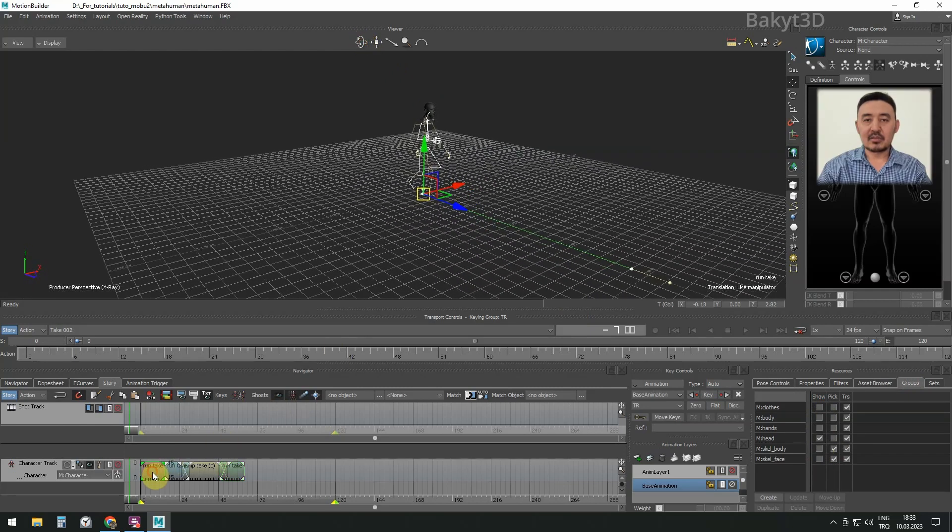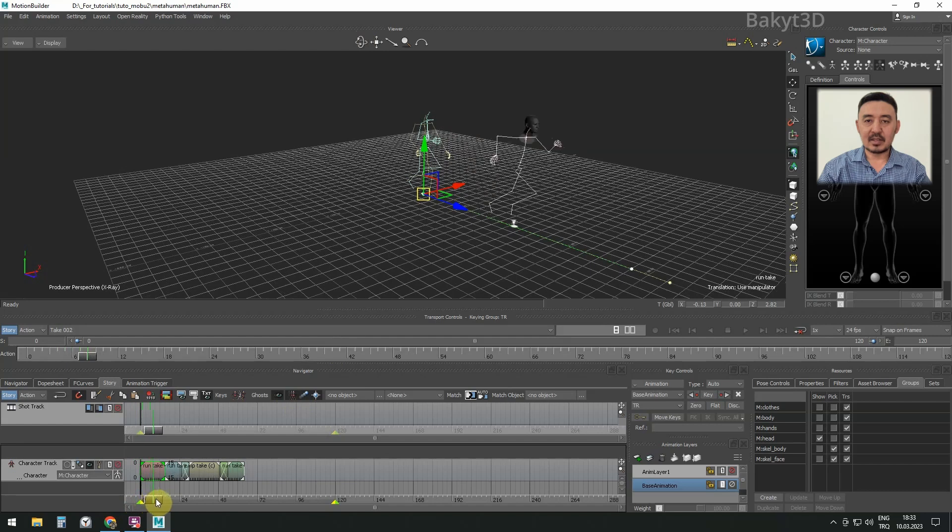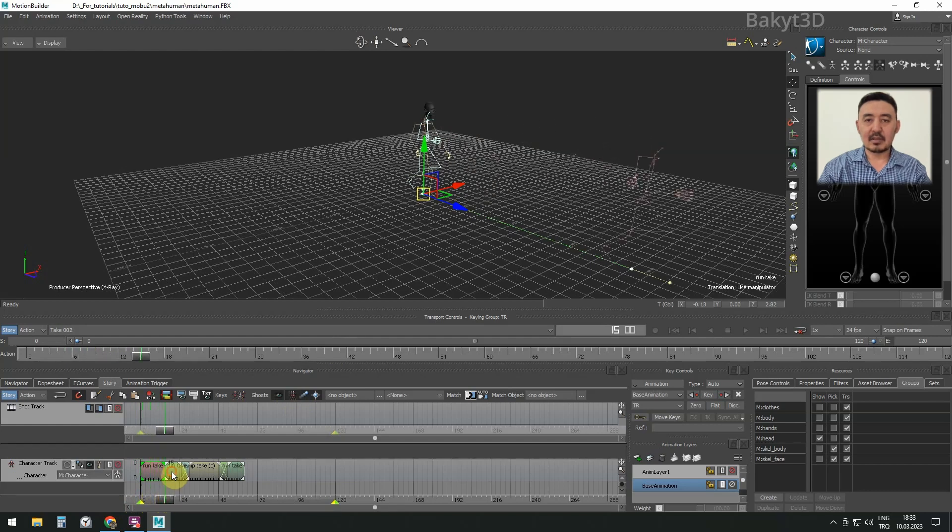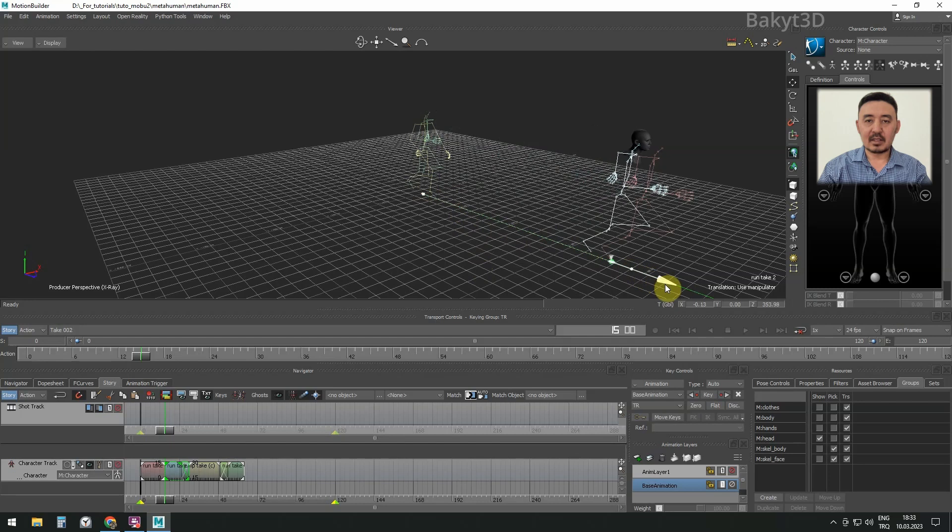Let's drag the slider to the place where the first and second takes meet each other. Select the second take and drag the beginning of the second run animation to the end of the first.